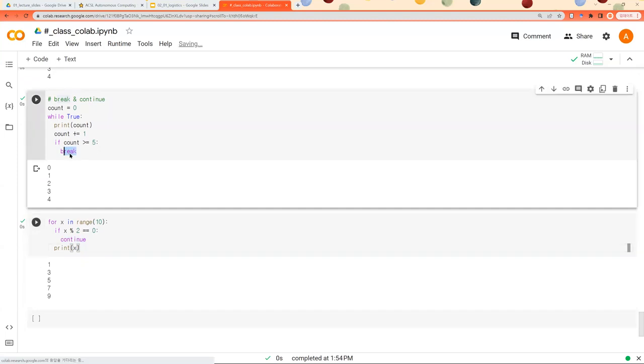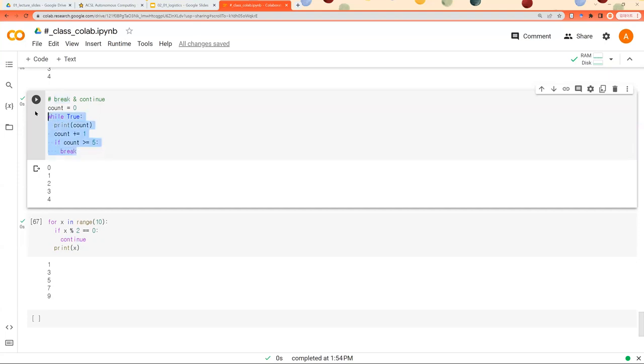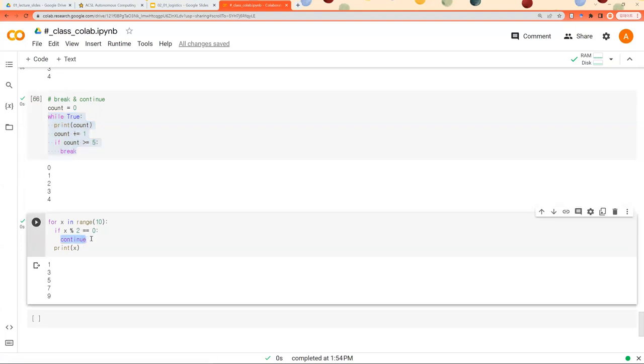So when break is met, when we encounter break, then the whole block, the whole while block is broken. So it stops right there. However, when we encounter continue, it stops at this position. However, it moves on to the next iteration.